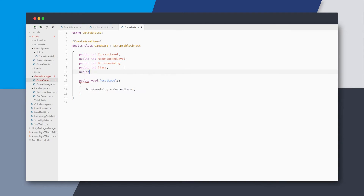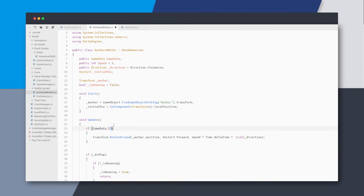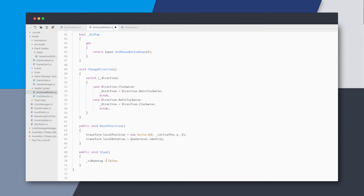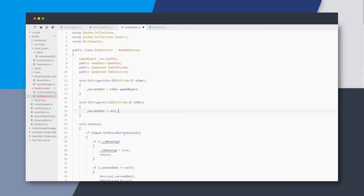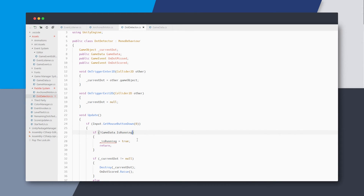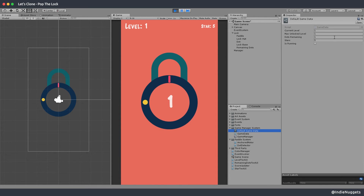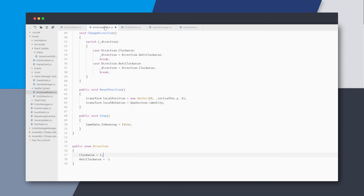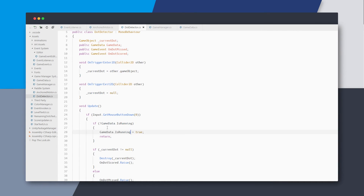In the dot detector and anchored motor there's a duplicated isRunning boolean — this should be moved to the shared game data. I'll go back to GameData and add a new boolean called isRunning, and in ResetLevel set it to false. In the anchored motor I'll add a reference to game data and replace the local isRunning checks with game data's isRunning. I'll do the same in dot detector. I can simplify both by having the checks there directly. Drop the game data on each component's field.